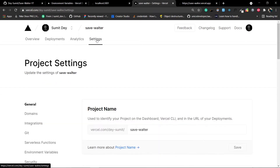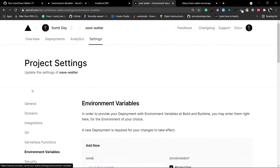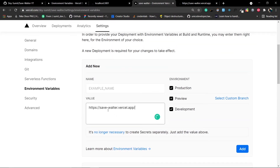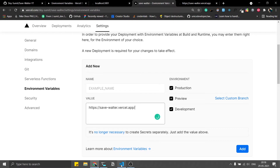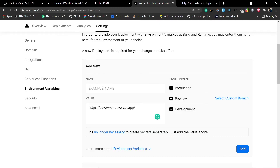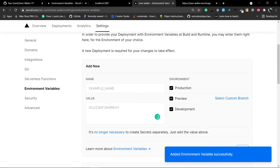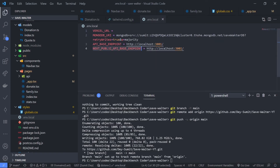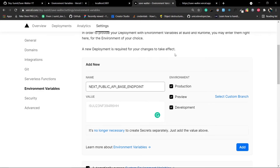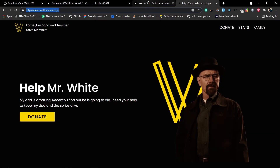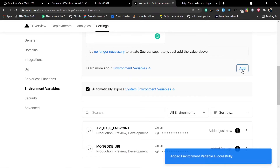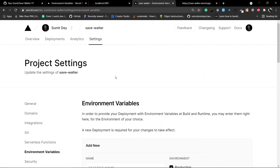Copy the deployed base URL from the browser. Go back to Vercel, click the project, go to Settings, then Environment Variables from the sidebar. Add the value for API_BASE_ENDPOINT. Then also add NEXT_PUBLIC_API_BASE_ENDPOINT with the same URL value.